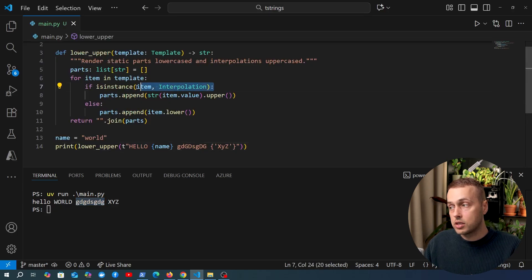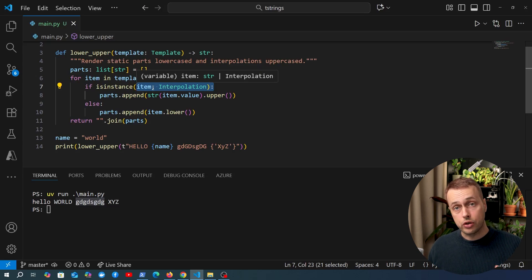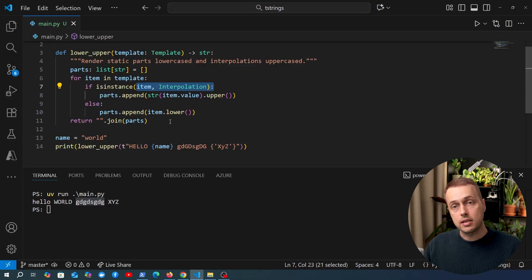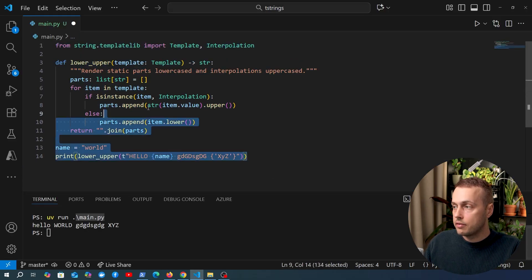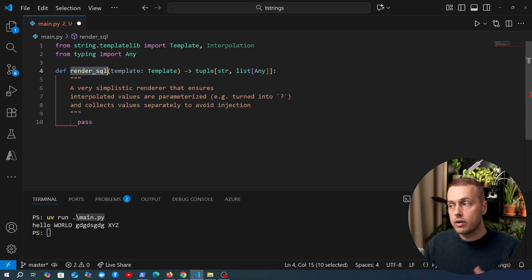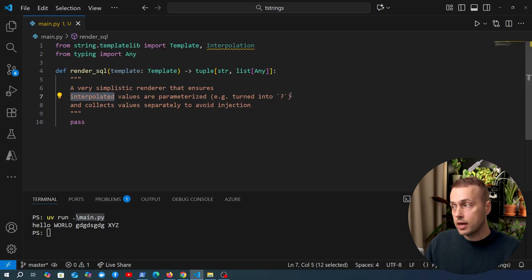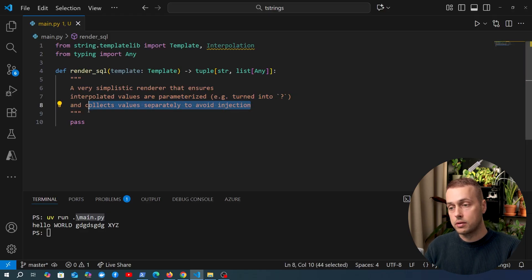That dummy example showcases the ability to process the interpolated parts of a string. This is really useful if you're taking user input and want to create output like HTML or SQL — those come with security risks. With template strings you can process the input given, optionally transform and sanitize it, and return a sanitized string you can safely use. That's the benefit of template strings.